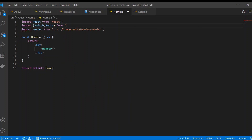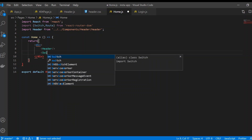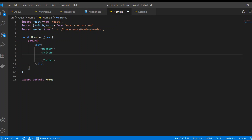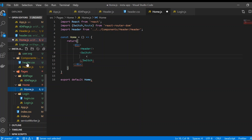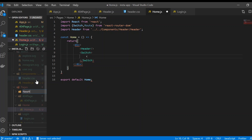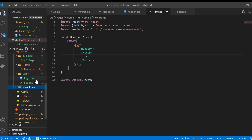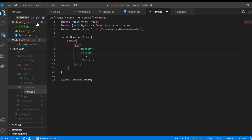We need to import these components from React Router. We need the header part so that whenever we use Switch it will remain. We're going to create new components — first we'll create a new page, and I'll create a new file called NewHome.js.